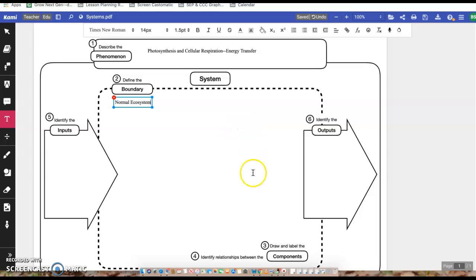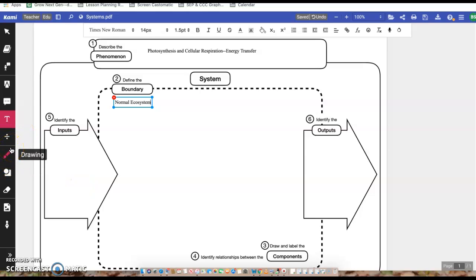Then we're going to move down to number three where we draw and label our components. I'm going to try my best on here. I am drawing with a mouse. I don't have a stylus. So I'm going to try my best, bear with me.